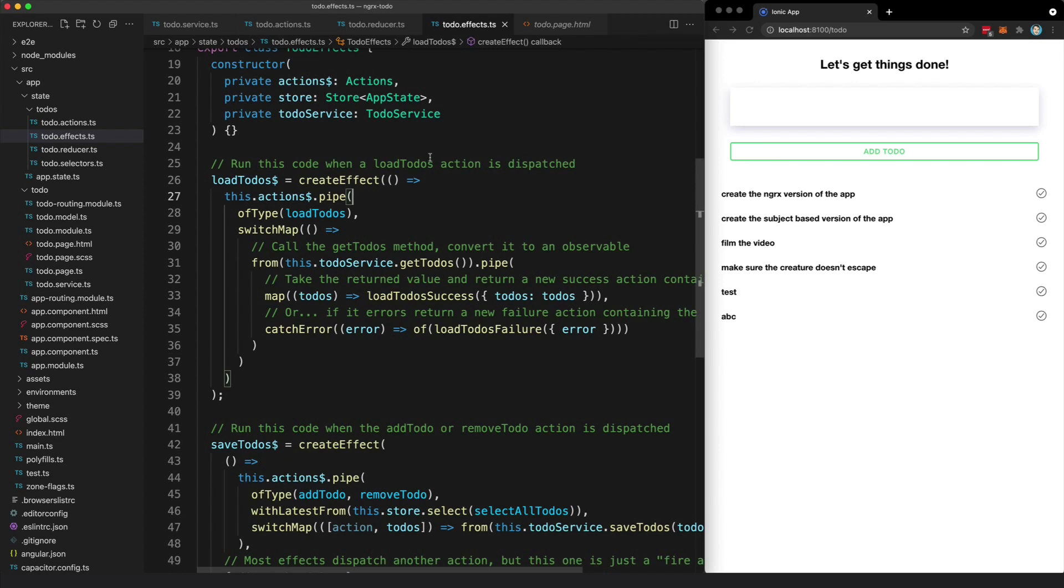NGRX just makes it obvious and clear and gives you the tools you need to manage it. Simpler approaches can hide the complexity until it comes back to bite you.